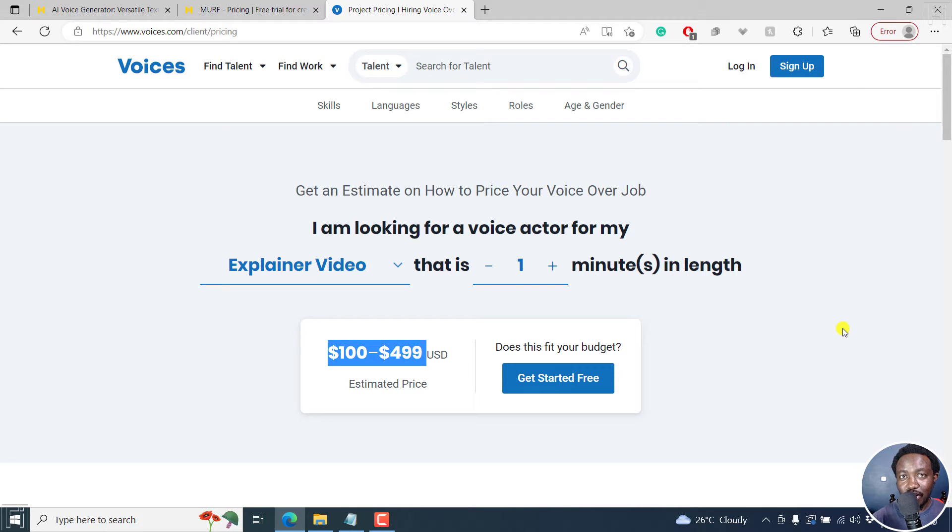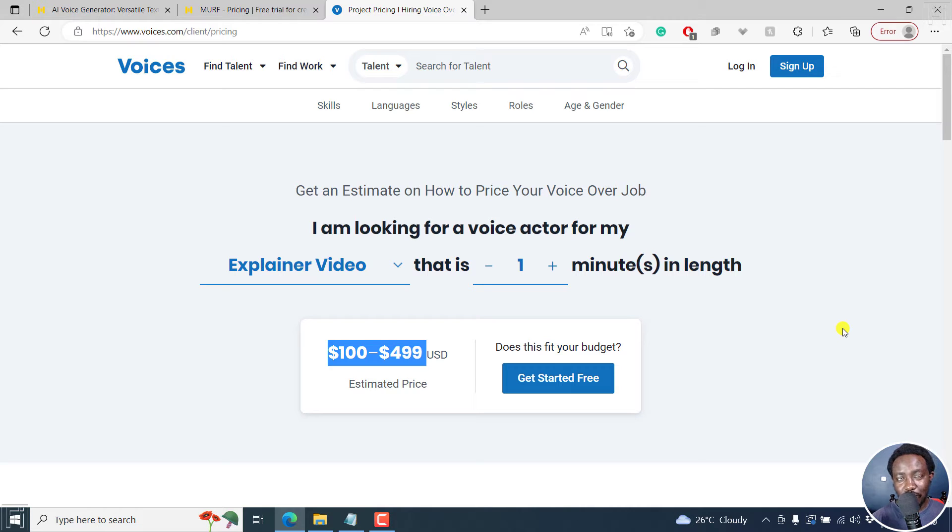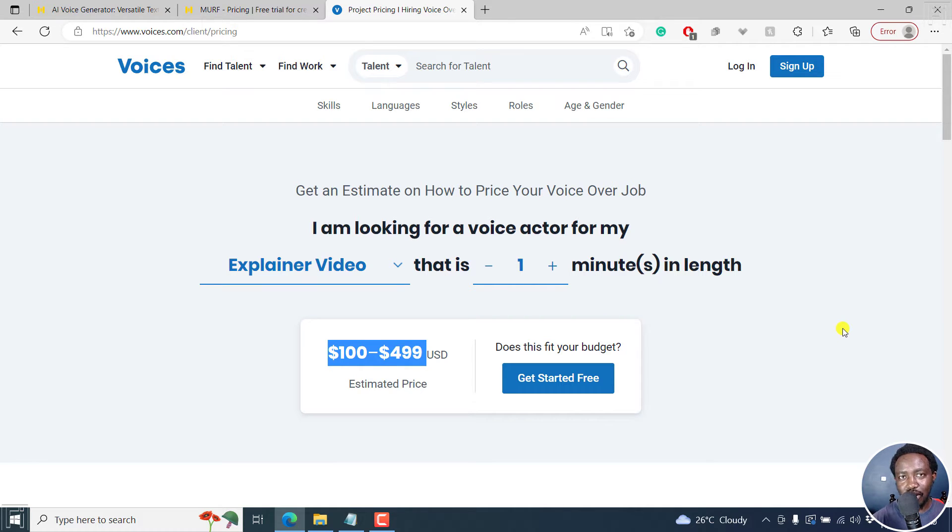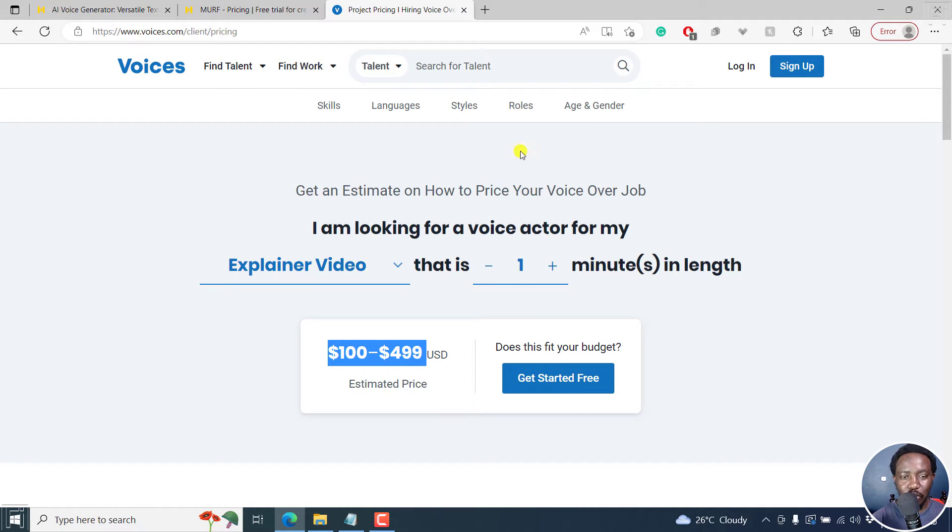Take it from me, there are scenarios where you need a real human. But probably once you listen to the voices available in Murf.ai, you probably think that the product that you have for an explainer video might benefit from using a text to speech or AI voice generator like Murf.ai.